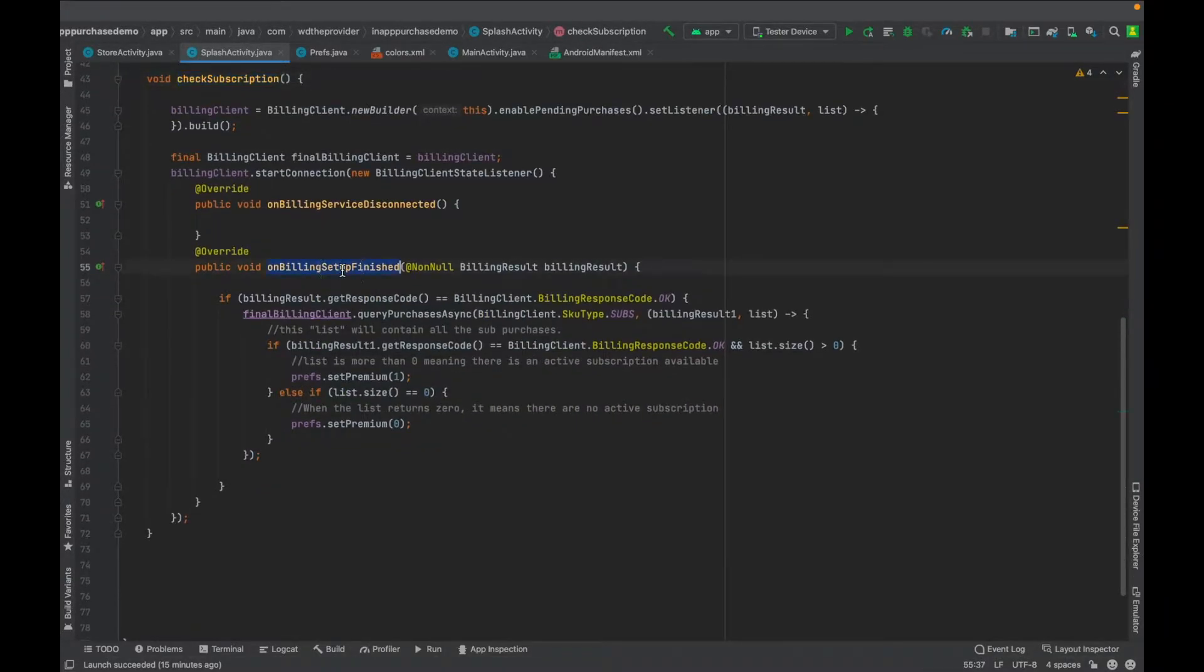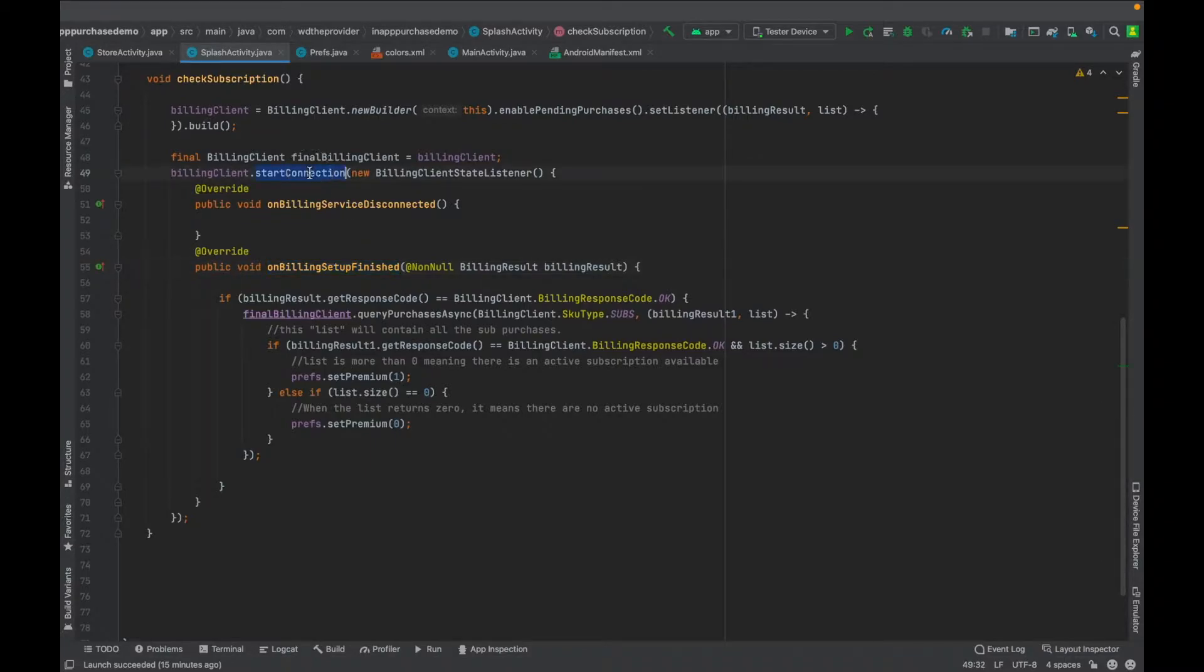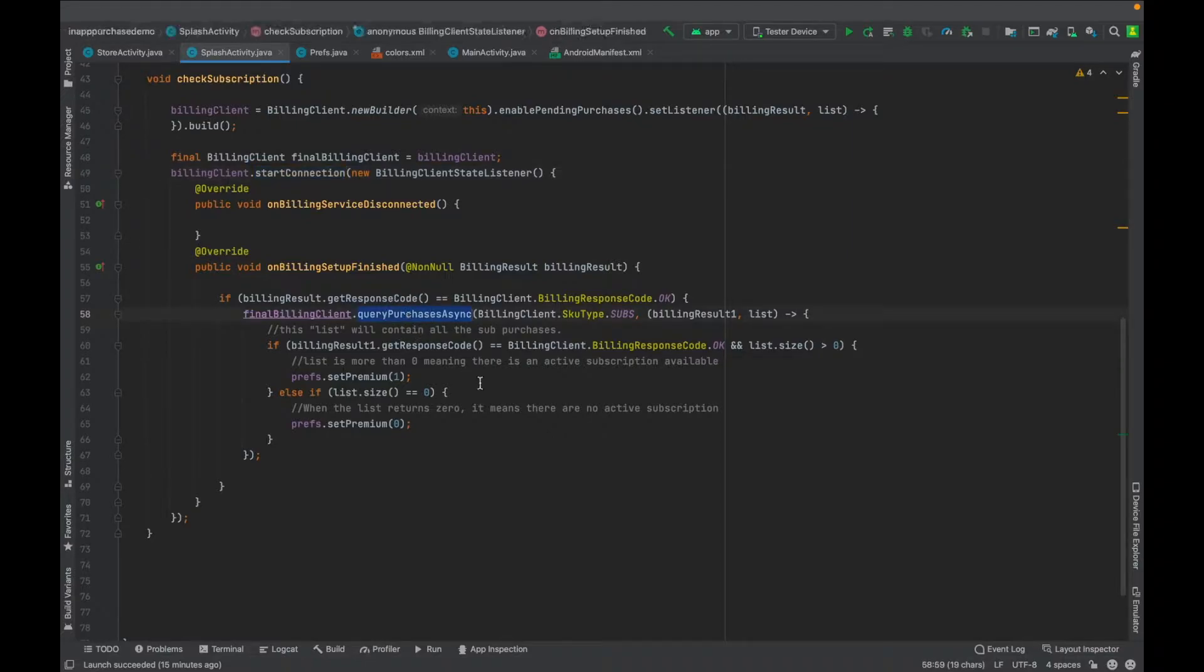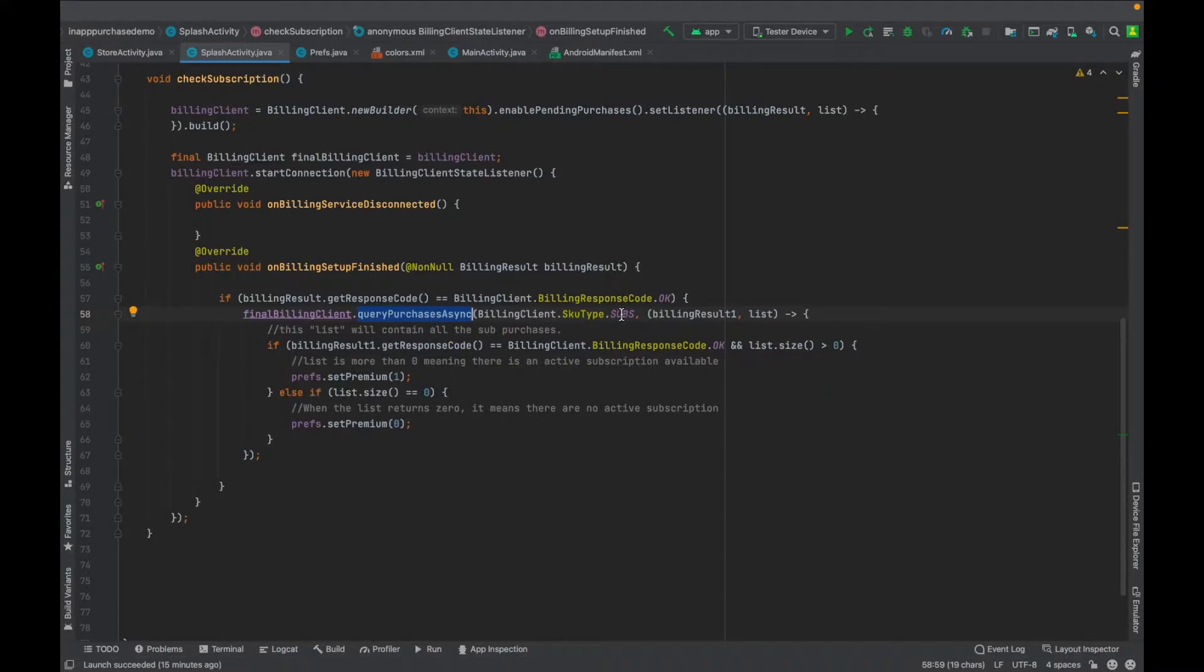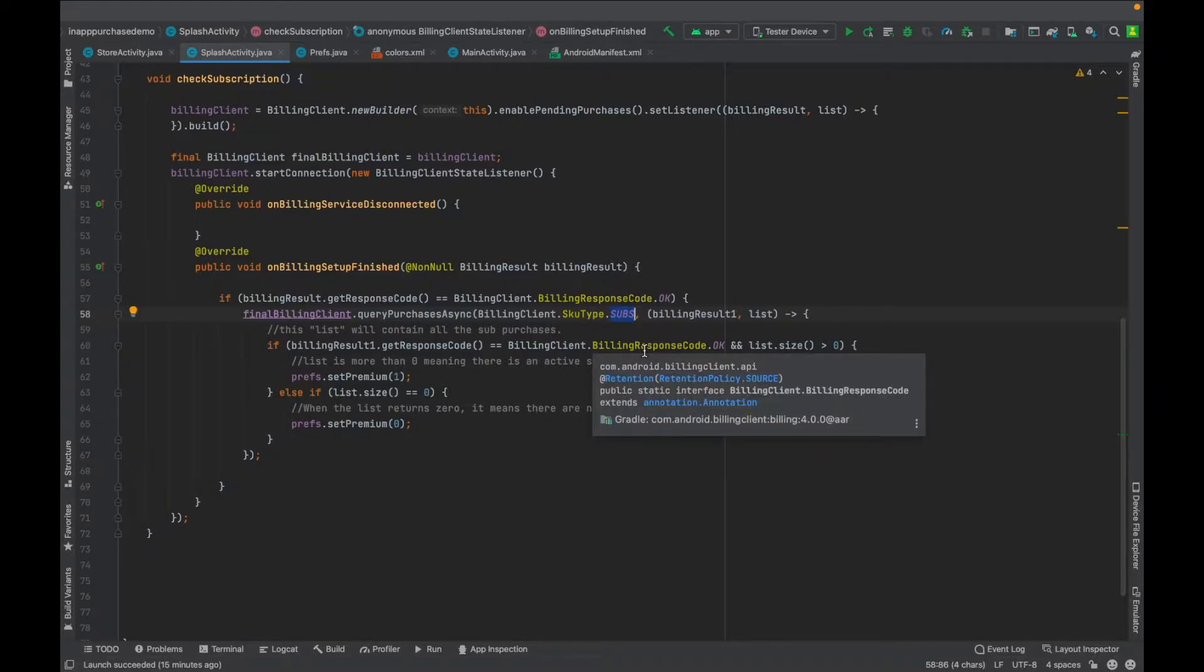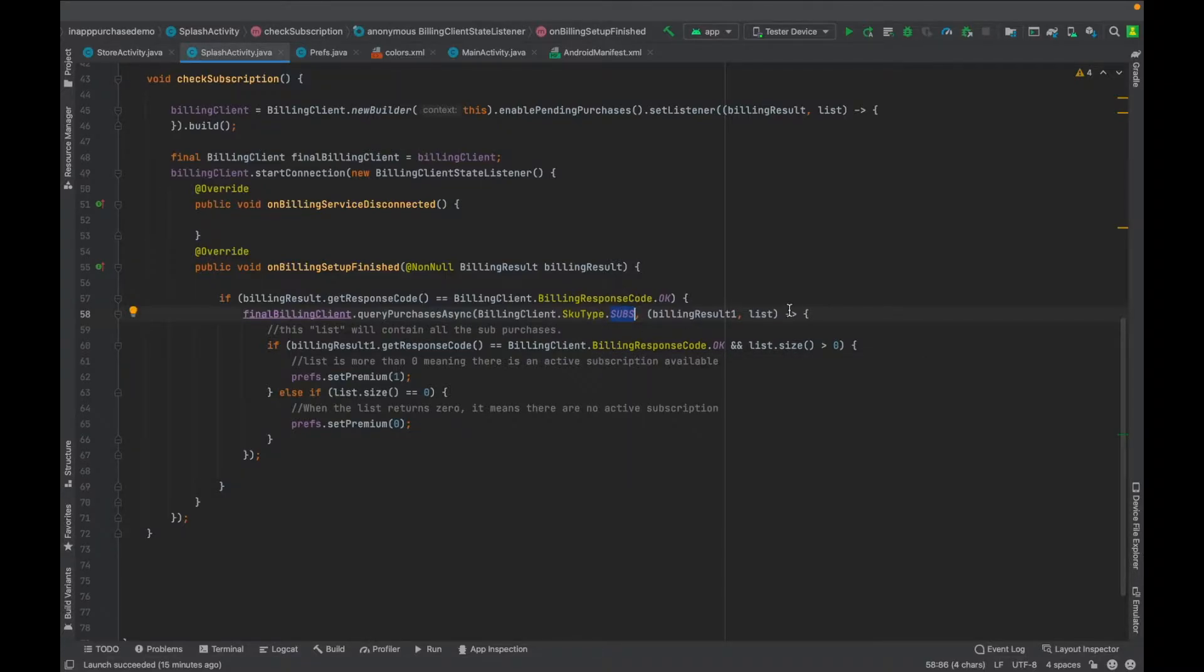Then what is going to happen in this check subscription method? On billing setup finish, this is when you start the connection. Then when you start the connection you want to query all the purchases. You are getting all the purchases from Google Play console with the type of subscription. Then all the purchases, the subscription purchases, they will be returned in the form of a list.